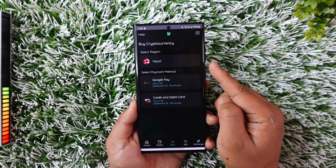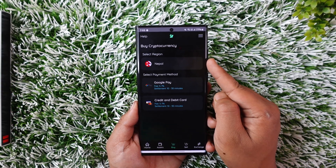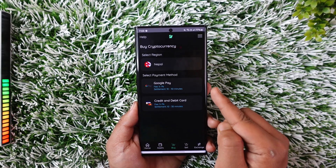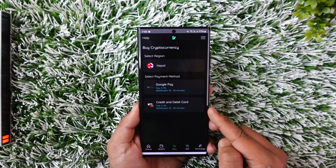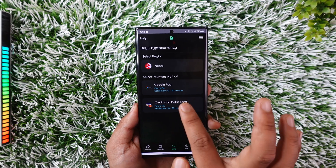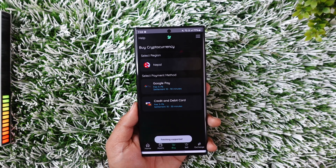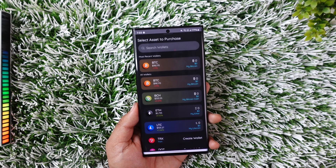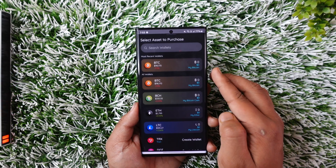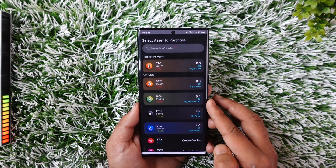Simply select your region and then select the payment method that you want. I will select credit and debit card. Once I've done that, on the next page I simply need to select a crypto that I want to buy.